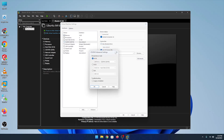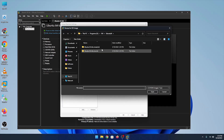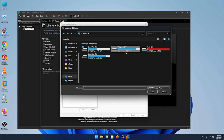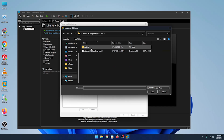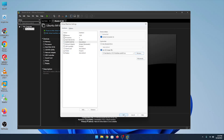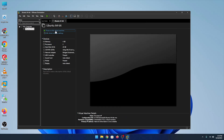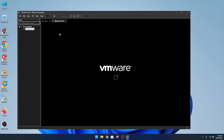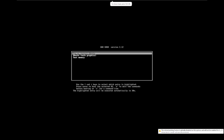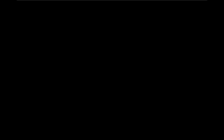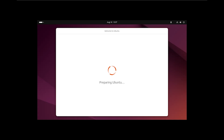I have downloaded the Ubuntu ISO file. If you don't have it, you can download it from the Ubuntu website — links in the comment area. I'm fast-forwarding these installation steps.